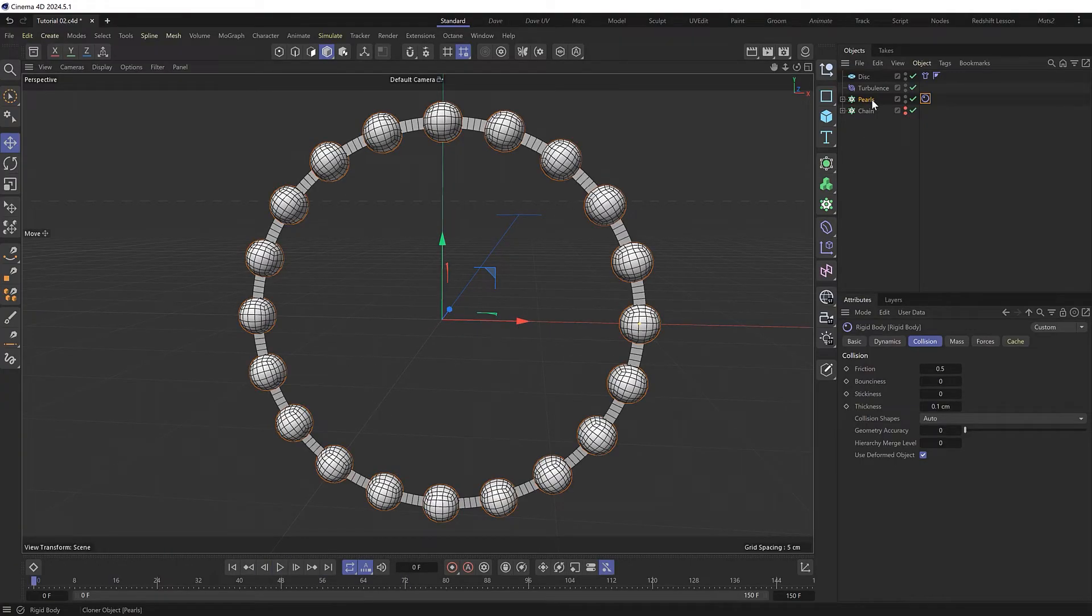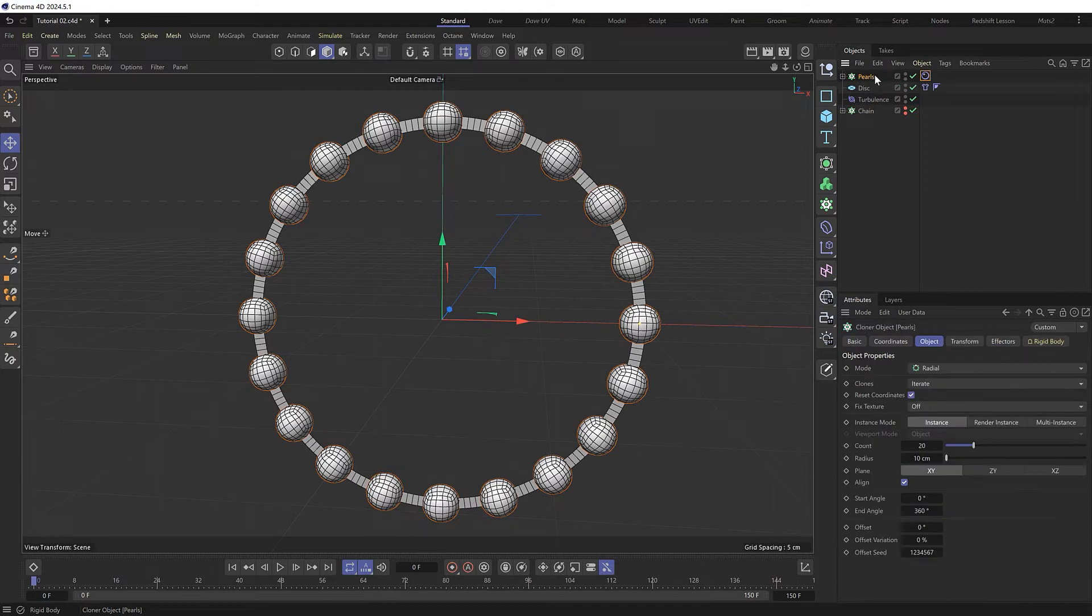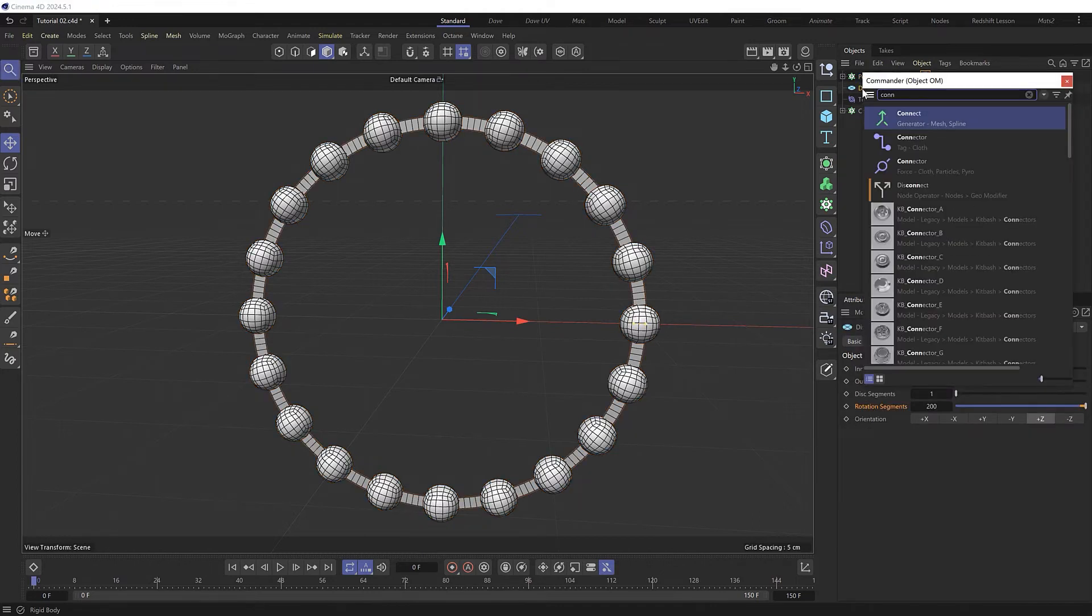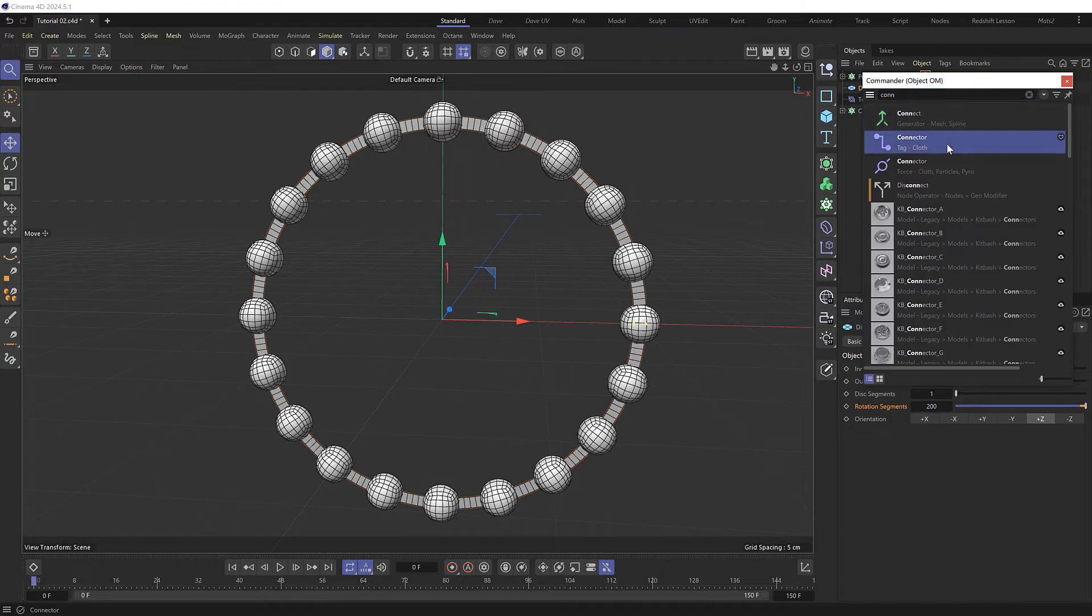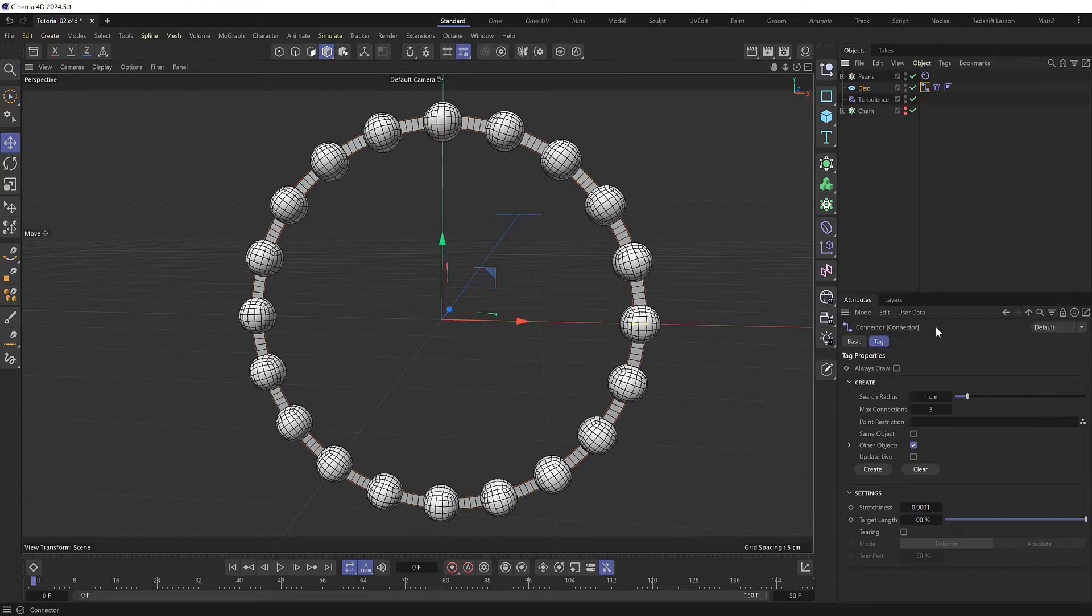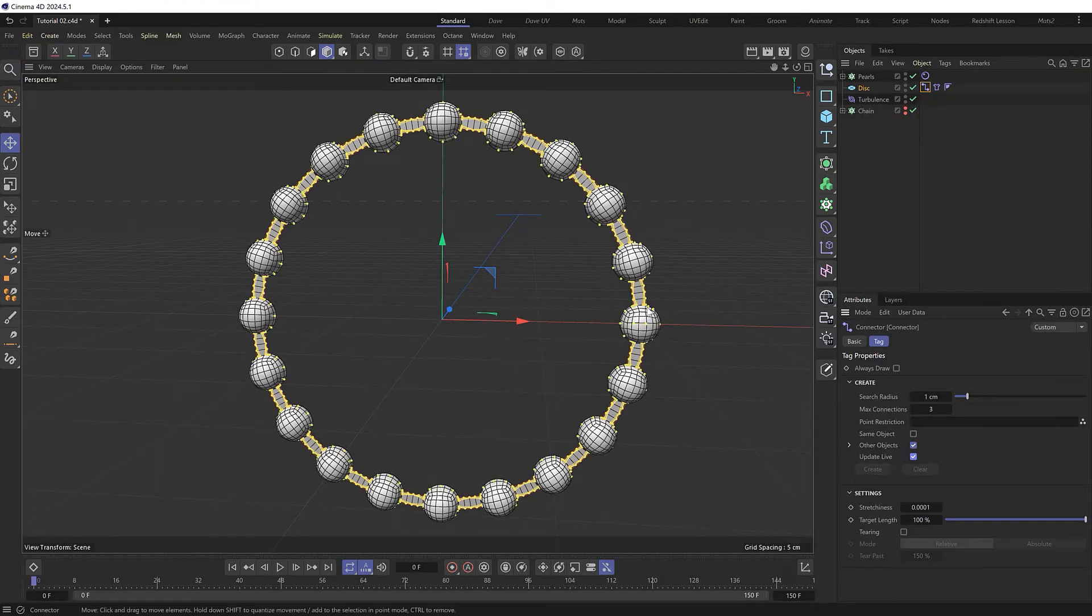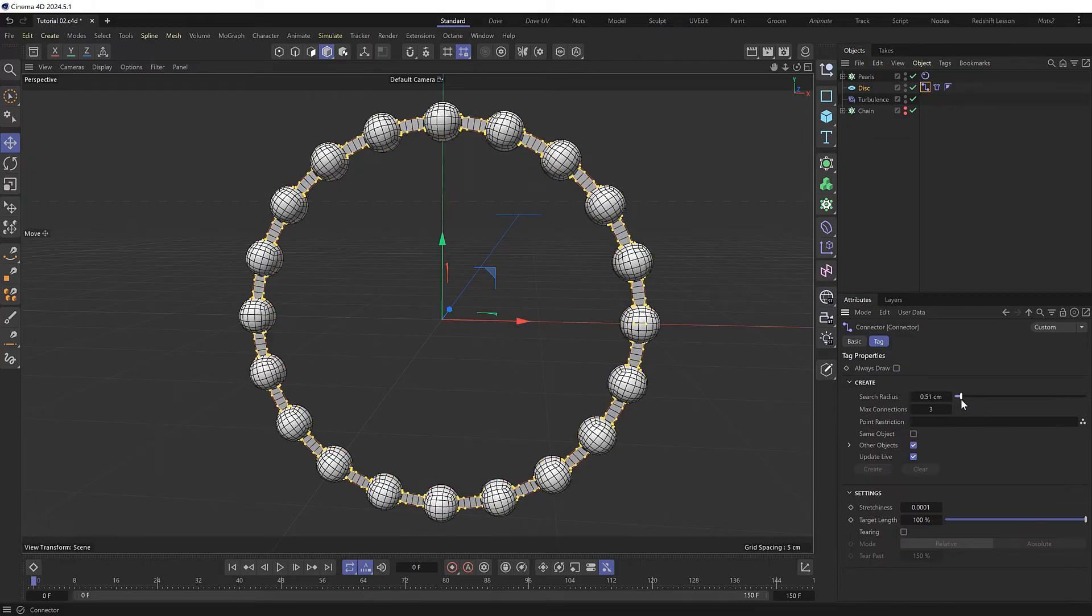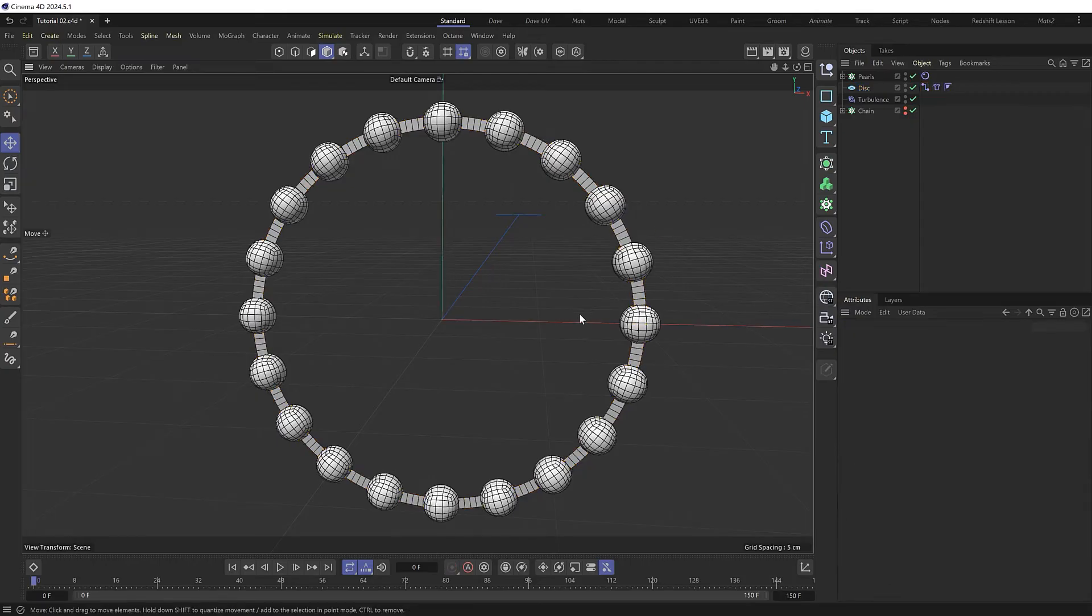So let's connect those together. And it is important that our dynamic objects are calculated in the right order from top to bottom. So I might just put the pearls at the top. Then we'll grab the disk again and add a dynamic connector. And if I enable update live, we can see the connections being made between our disk and any other dynamic objects in our scene, including the pearls in this case. So I'll just decrease the search radius so only the edges of our pearls are connected to our disk ribbon. And if we now play this.